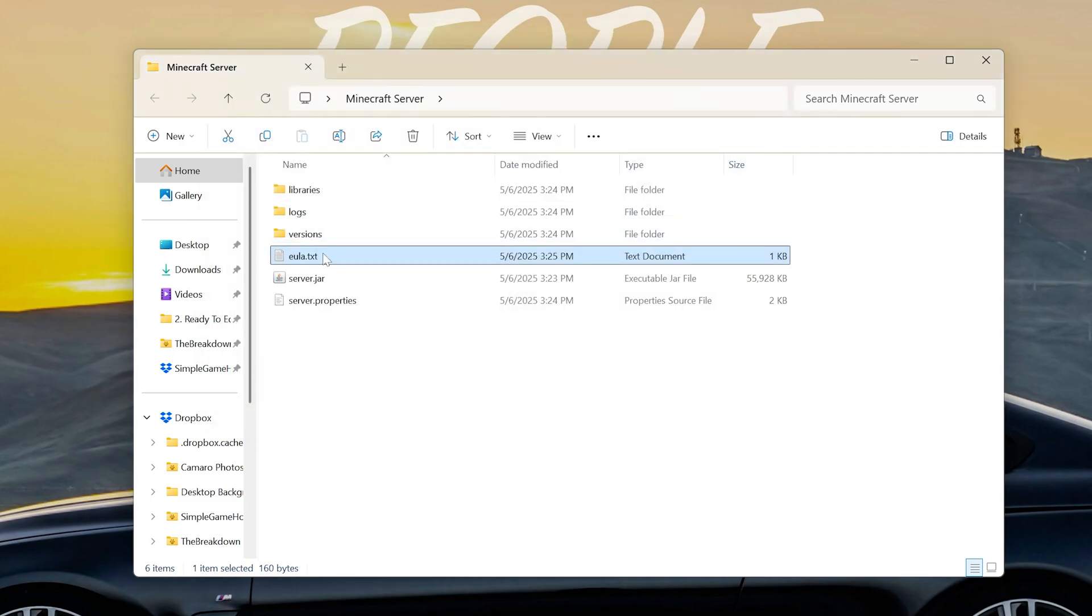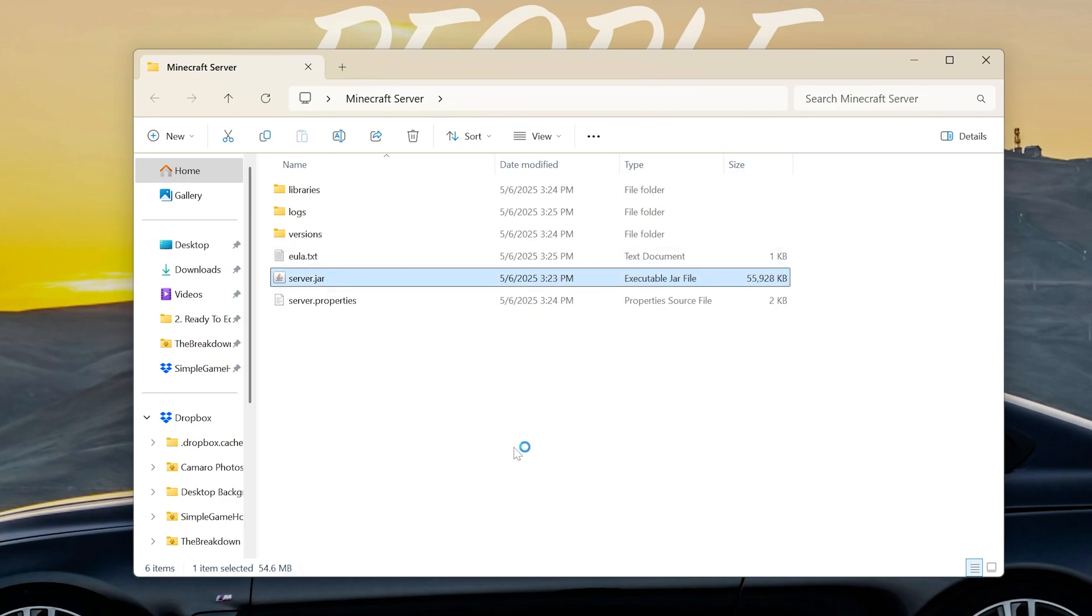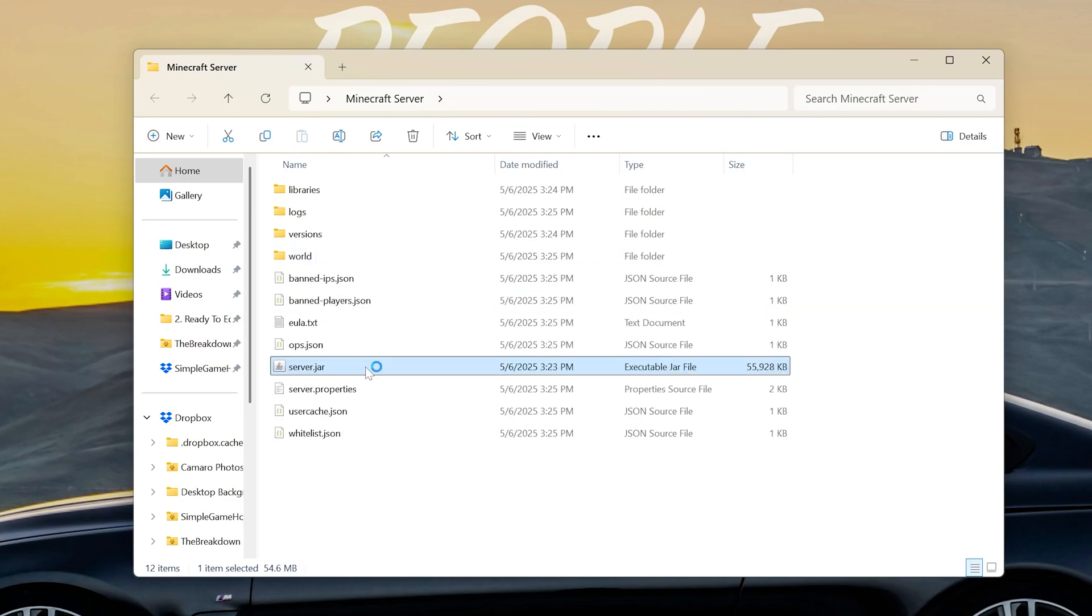Now when we double-click on this server.jar, the server is going to start and once it is started we can join it.